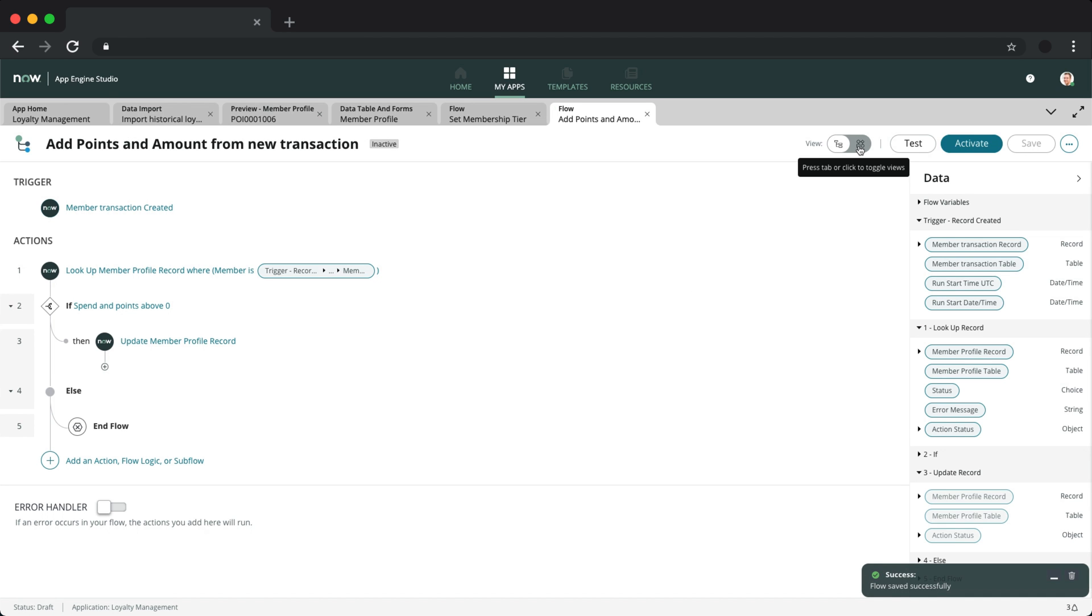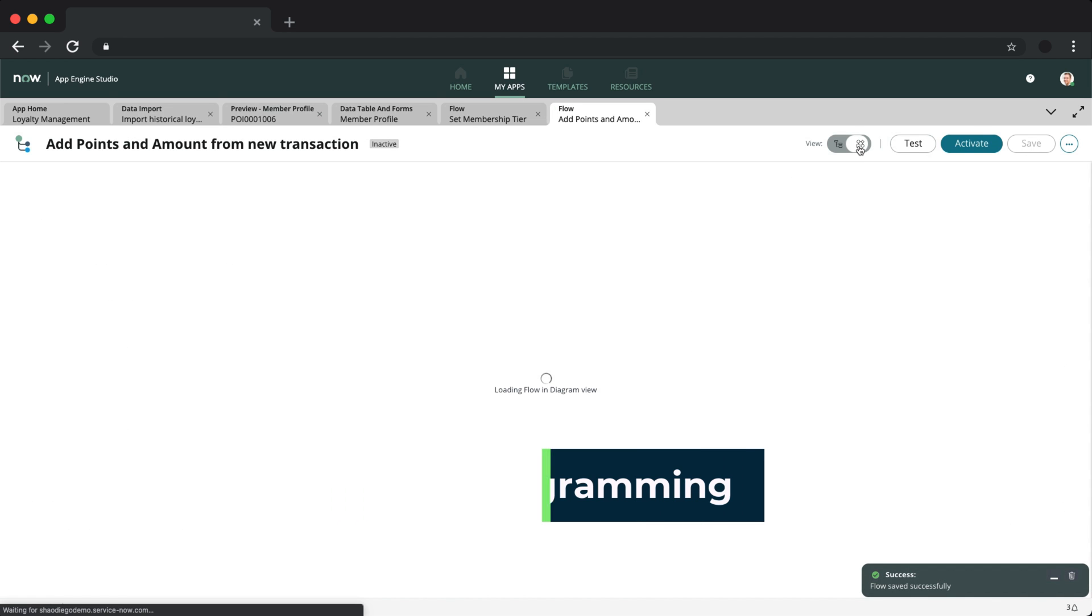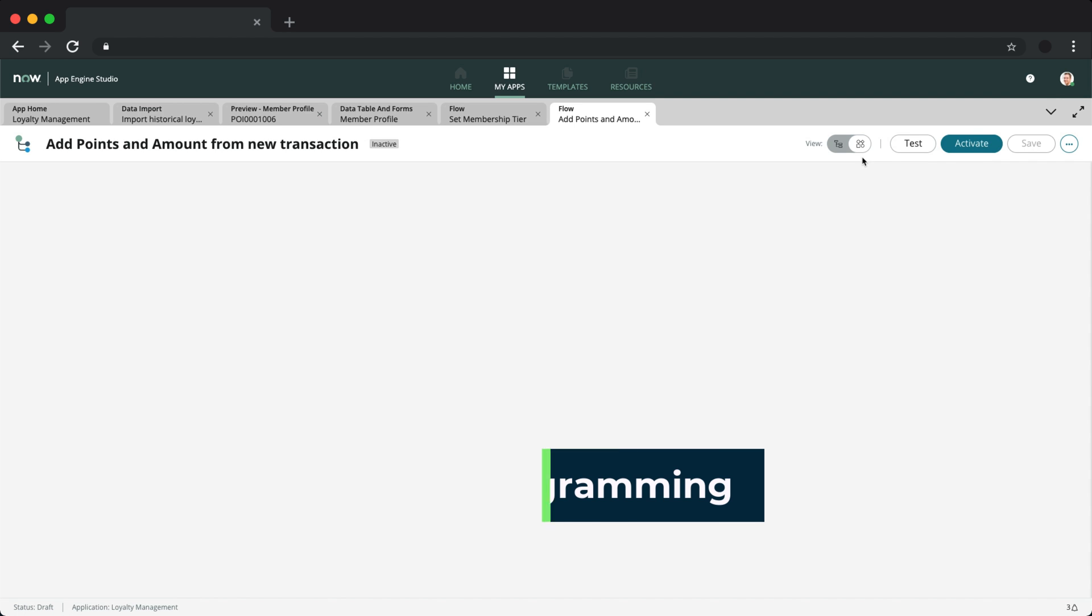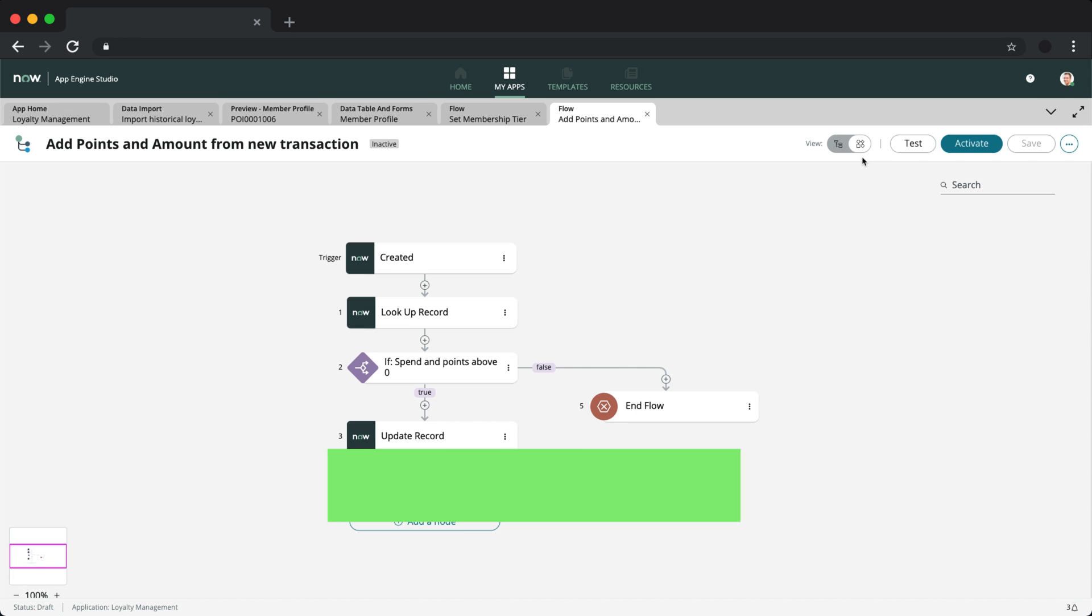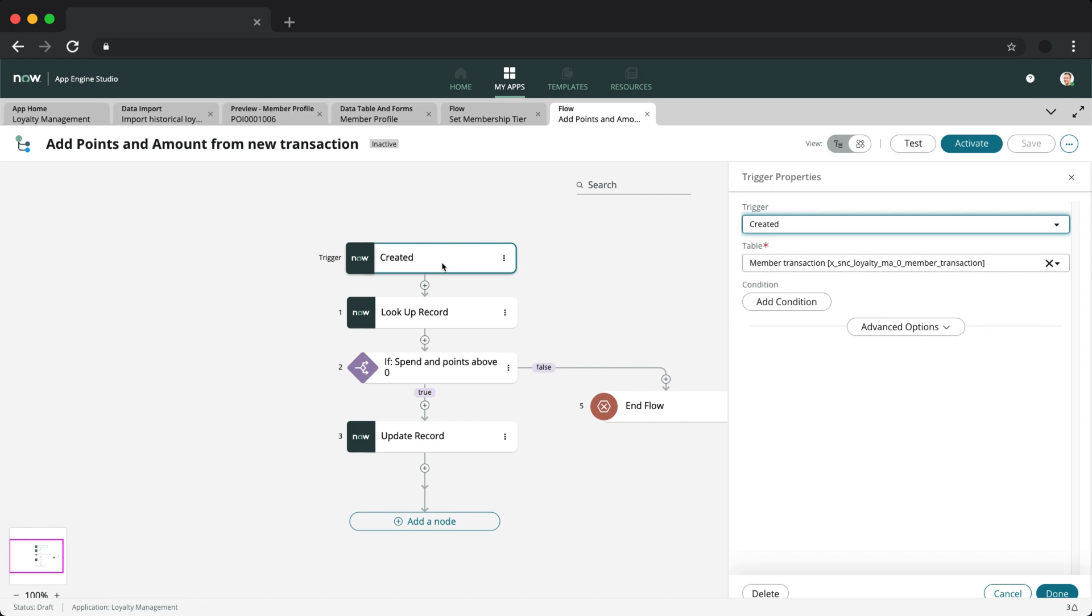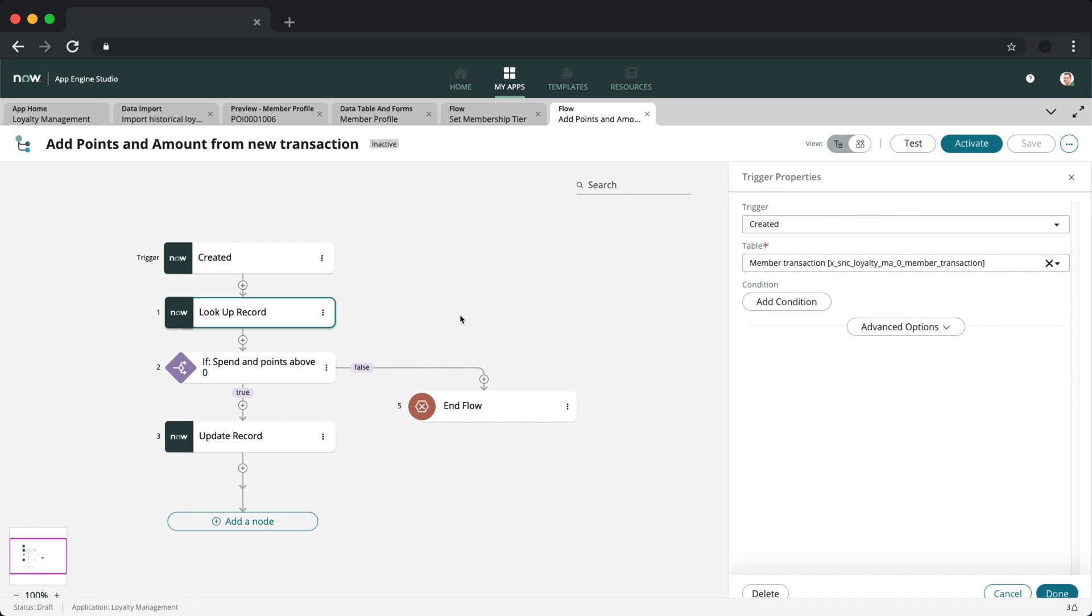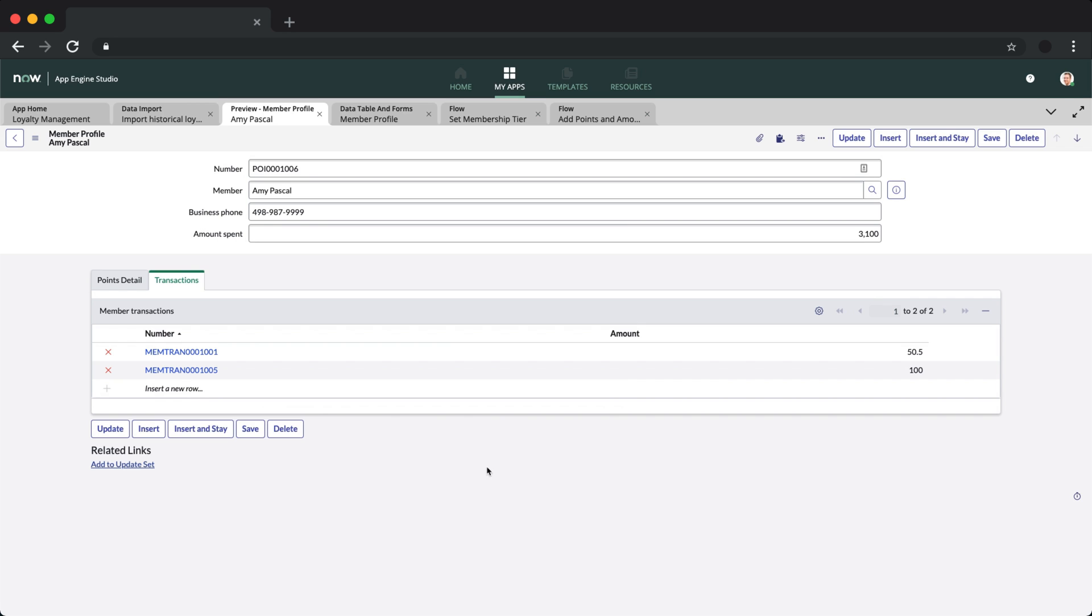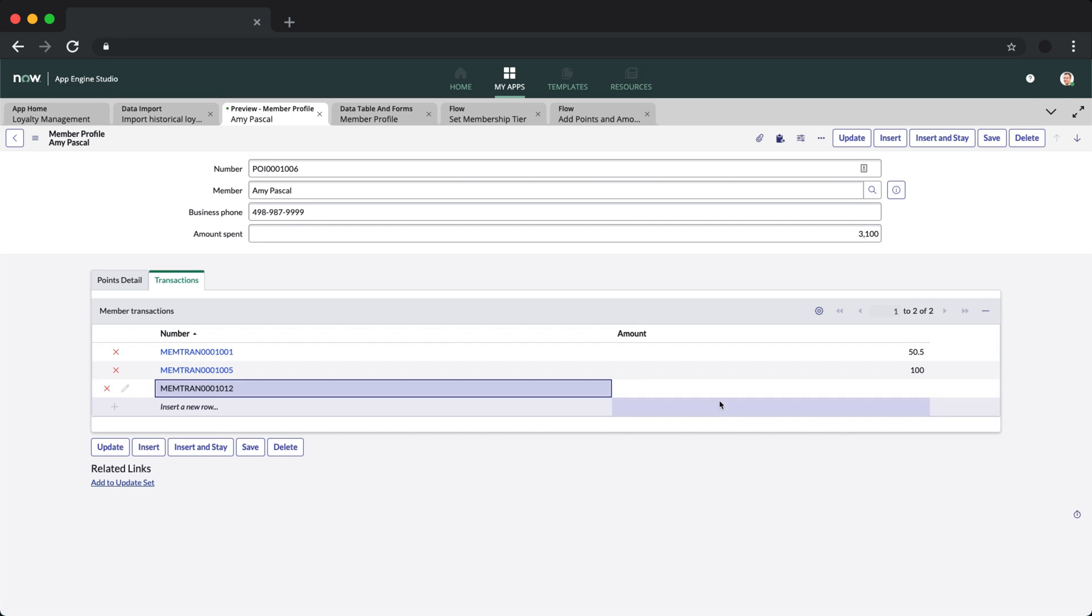A great feature introduced in San Diego for flow designer is flow diagramming. This new feature allows you to create and view flows as diagrams. You can see the paths a flow can follow and the connections between elements as an alternative to the default flow designer view. Really useful alternative if you prefer this particular view. Let's now test the full flow by creating a new member transaction.